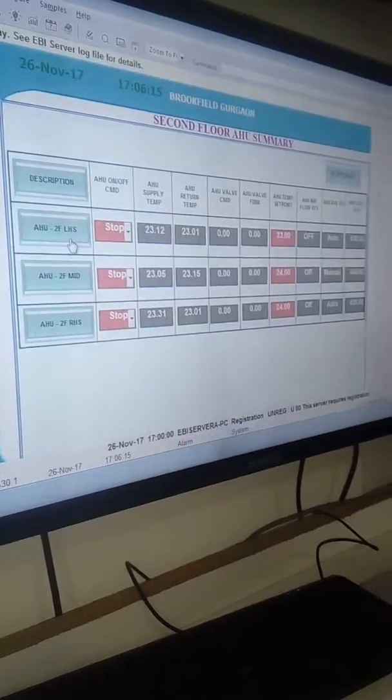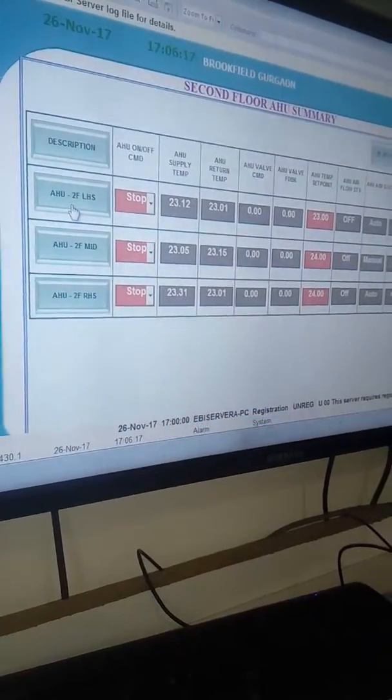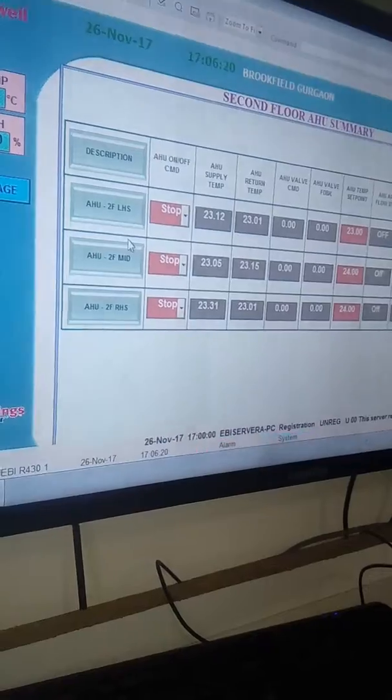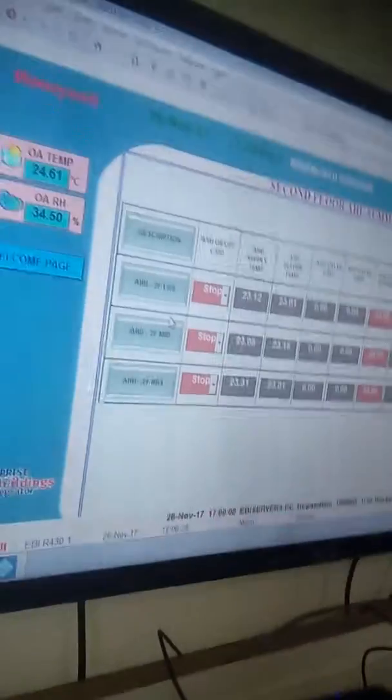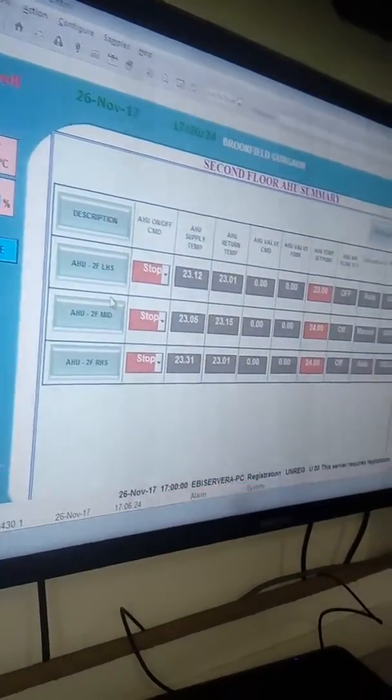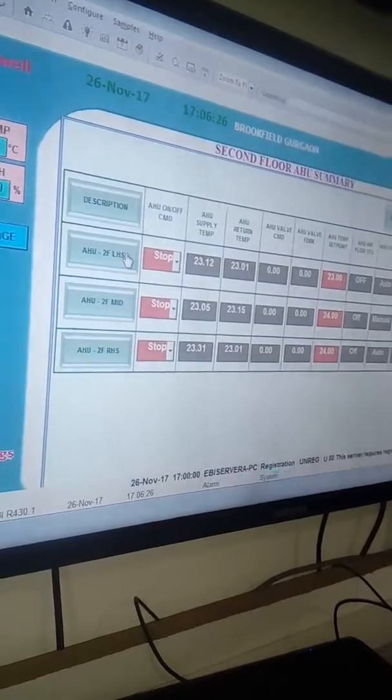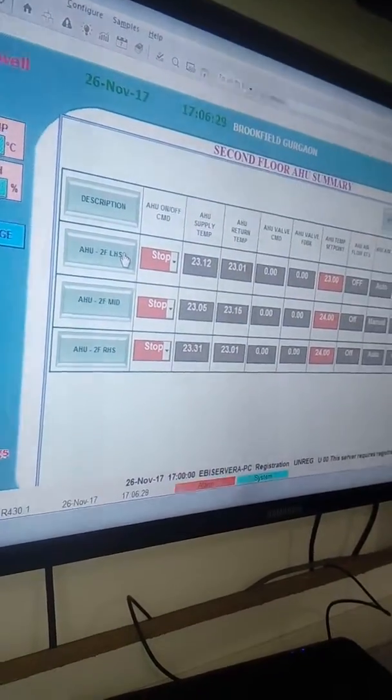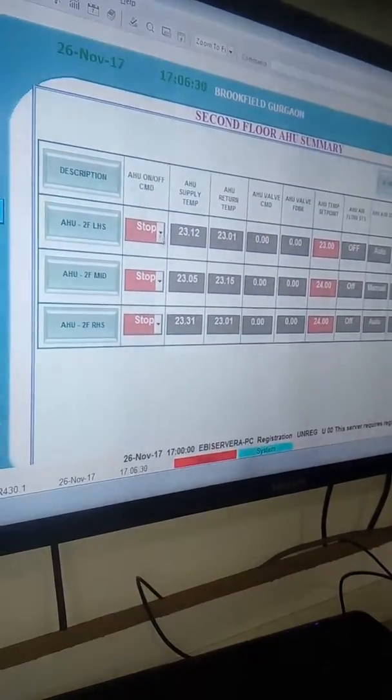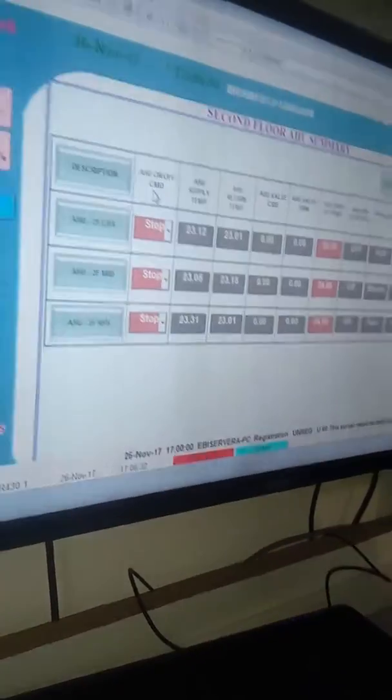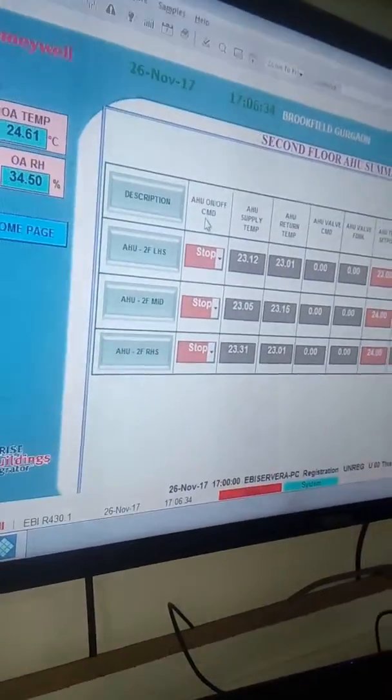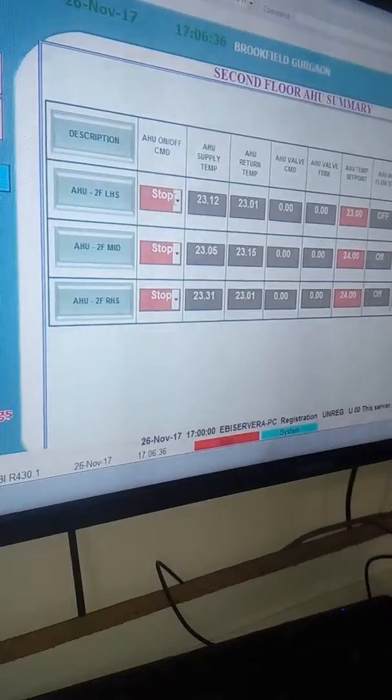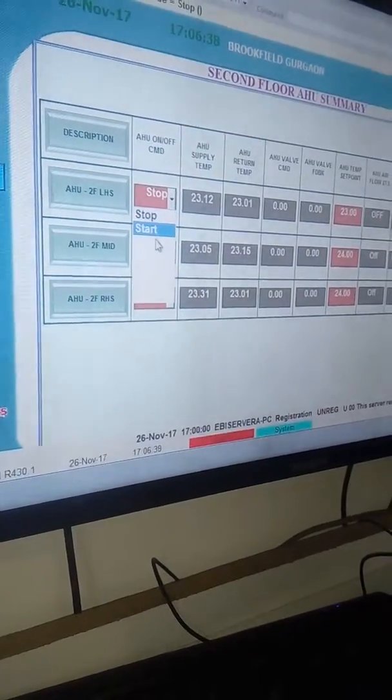There's left hand, middle, and right hand AHU. On and off conditions are there. If I run this one, the options are start and stop.